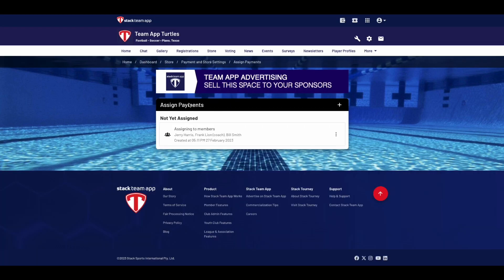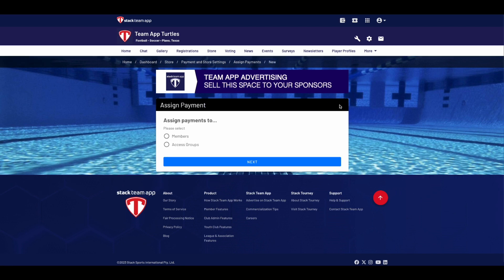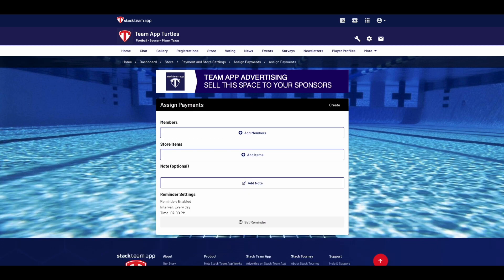Once you've selected Assign Payments, click the plus sign in the top right corner. It will ask you if you'd like to assign the payment to a specific member or an entire access group. For the purpose of today's demo we'll select members. You'll then be able to add multiple members by clicking the members button, and add the store items you'd like to assign to those people.